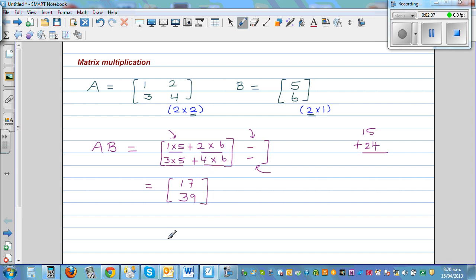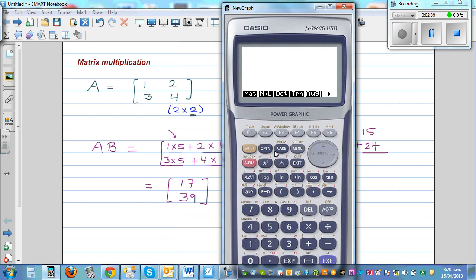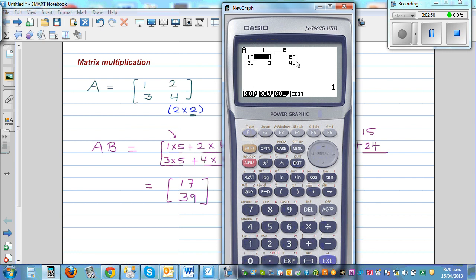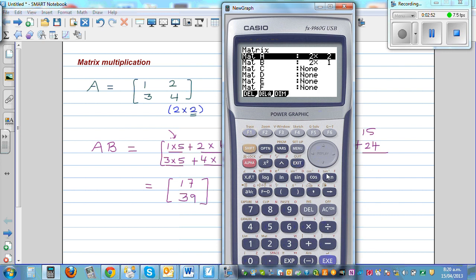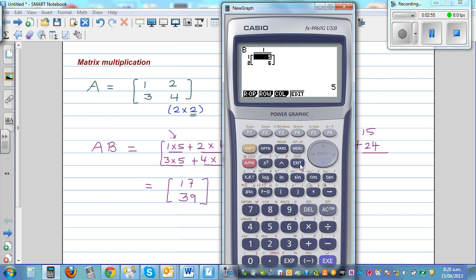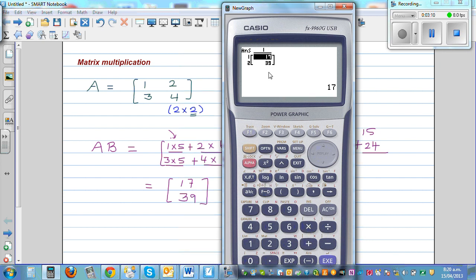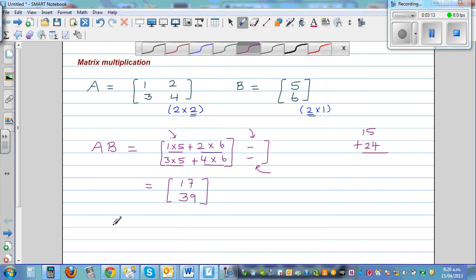Let's check this on the calculator. I already entered matrix A, which is the 2 by 2 matrix with values 1, 2, 3, 4, and matrix B, which is 5 and 6. Going to matrix, then A times B, we get 17 and 39, confirming our answer.